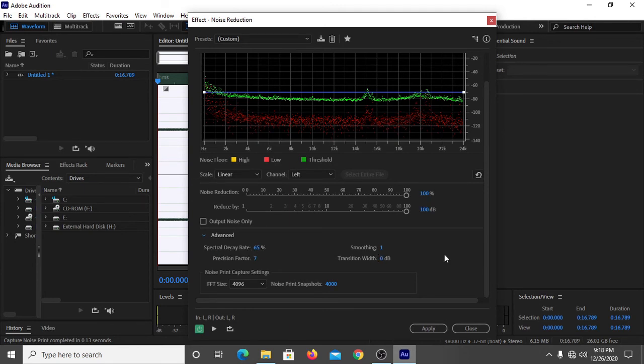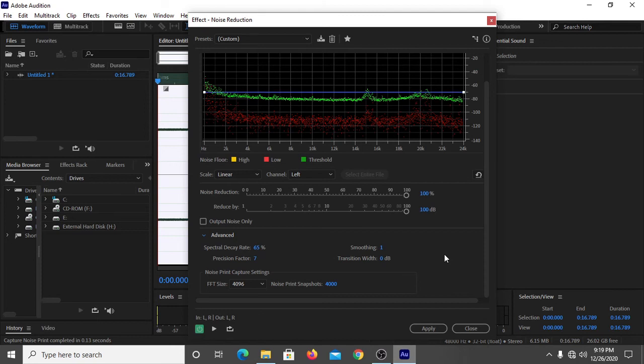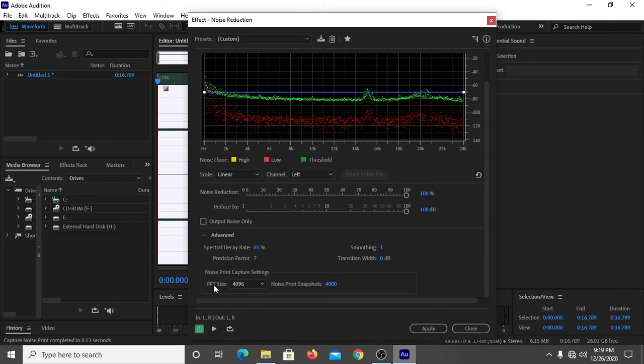The spectral decay rate should be 65 percent, smoothing should be 1, precision factor should be 7, and transition weight should be 0 dB. The noise print capture settings are FFT size equals 4096 and noise print snapshots equals 4000.